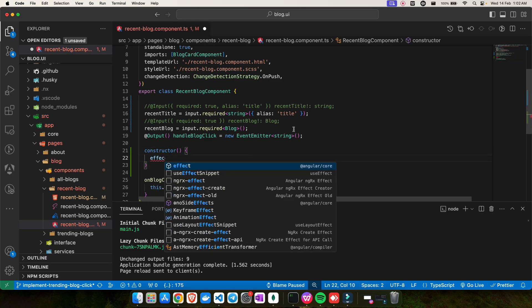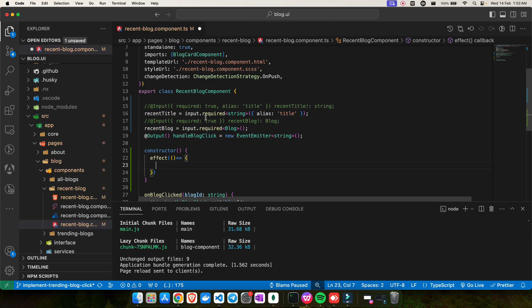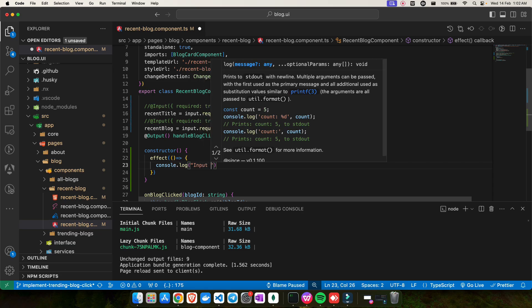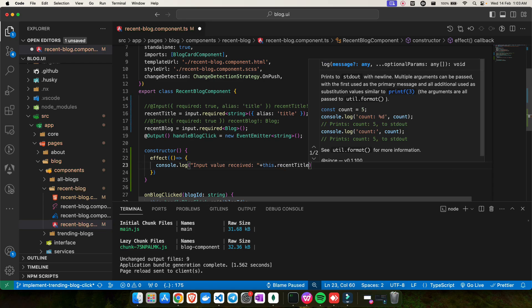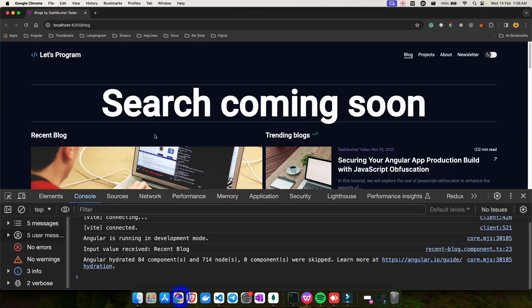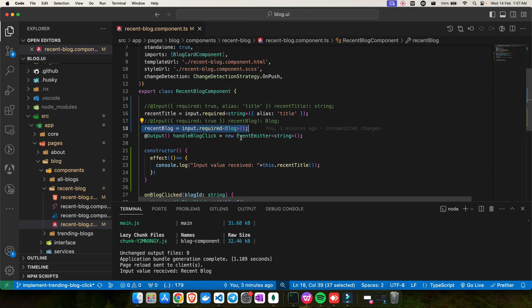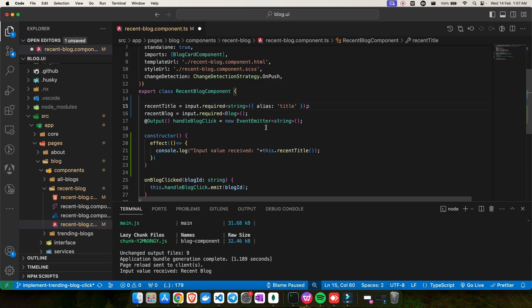With signal inputs, instead of `ngOnChanges`, you use `effect()` — imported from `@angular/core` — inside the constructor. Inside the effect, you call your signal: for example, `console.log('Input value received:', this.recentTitle())`. When you check the browser console, you'll see 'Input value received' with the blog title logged. You can do the same for the `recentBlog` signal. The code ends up much cleaner than using the @Input decorator with `ngOnChanges`.